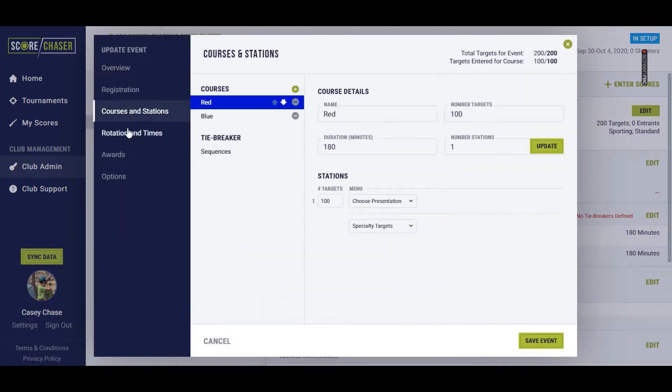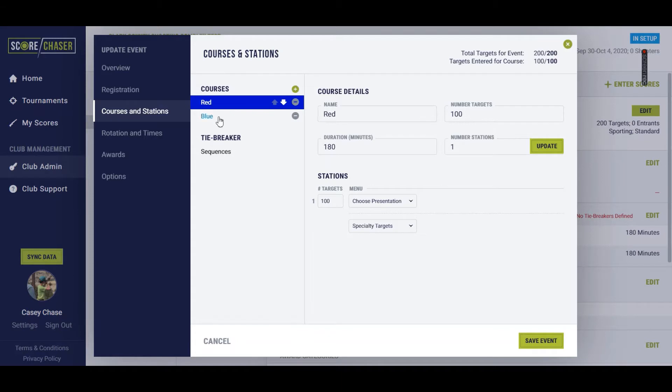Go down to Courses and Stations in the left-hand navigation of the slip, and you'll see that I've set this up as a two-course event, the red course of 100 targets and the blue course of 100 targets.